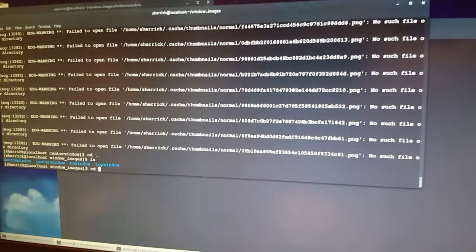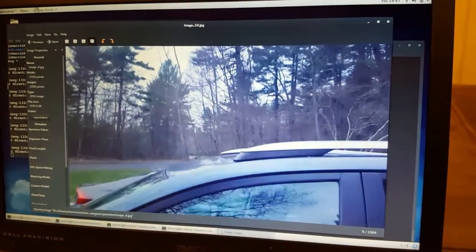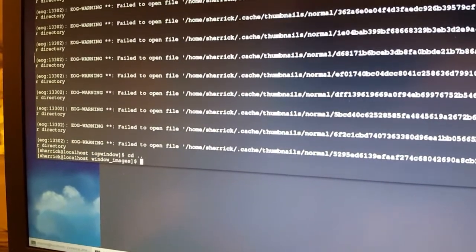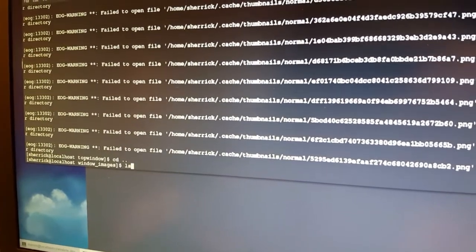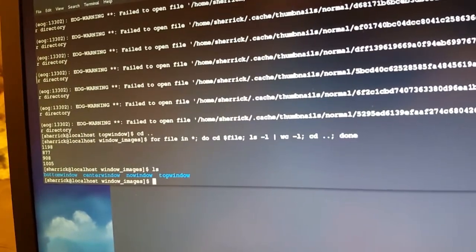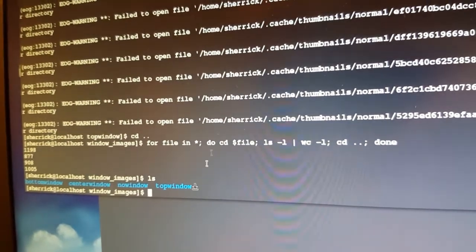I've done the same thing for the top window, and I've gotten a bunch of images captured on my cell phone camera. I have 1198 images in the bottom window, 877 in the center window, 908 in the no window category, and 1005 in the top window. I'm going to train on that data and then test it to see if it calculates the right answer.